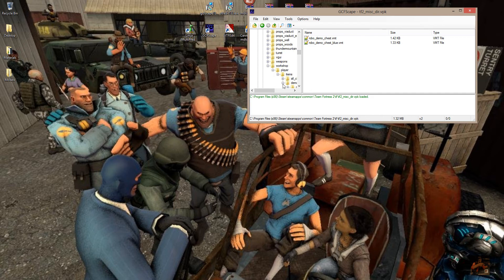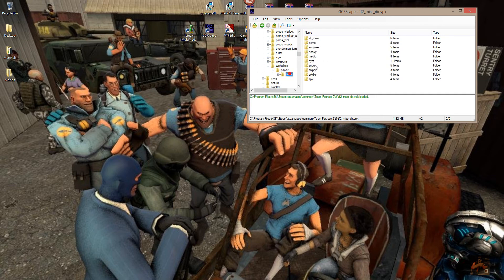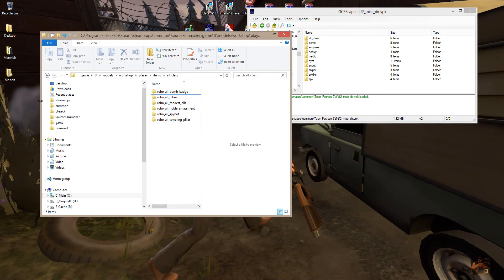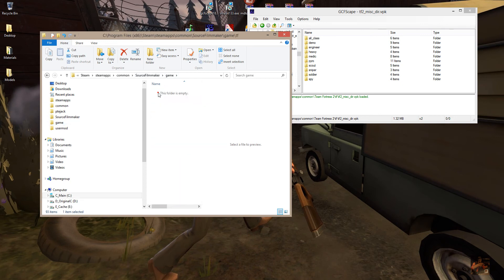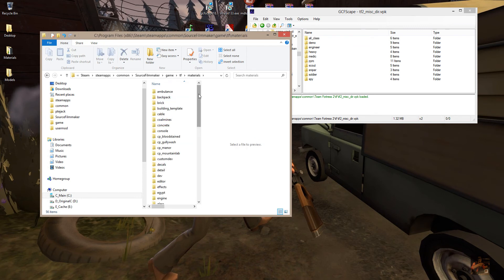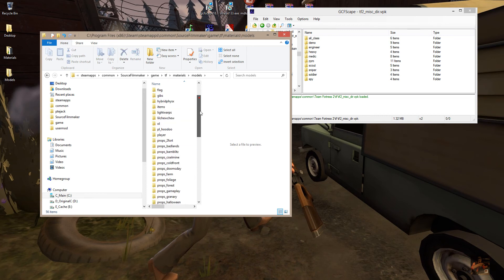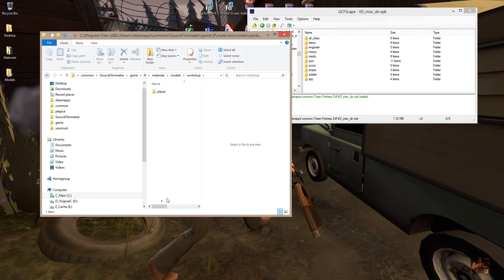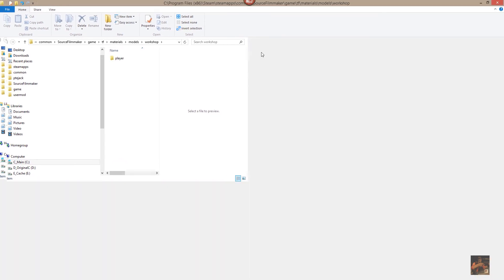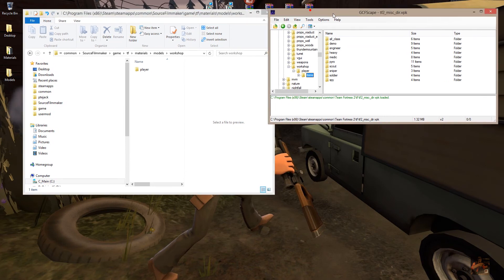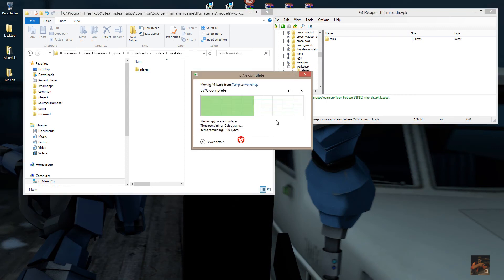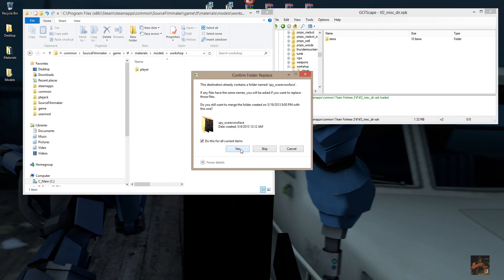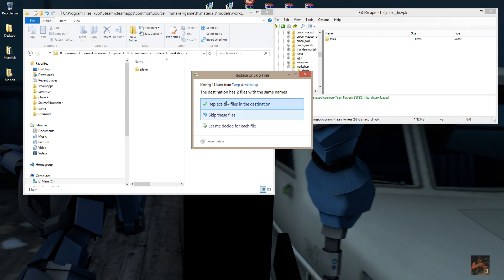The VMT material text files are here, but I don't see any of the actual textures. So we're going to bring these in to Game, TF, Materials, Models, Workshop. In GCFScape, go up to Workshop and drag the Player folder over again, drop it here, say yes to merge, and do the same for all current items. Replace those files.